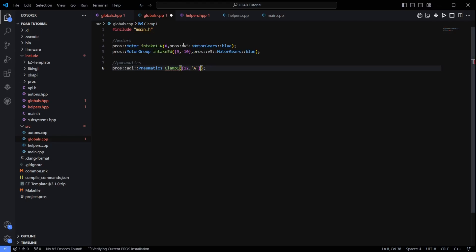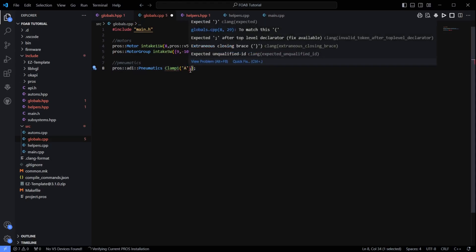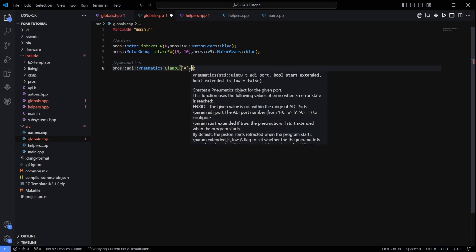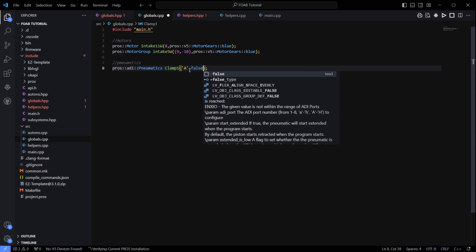But I am just going to assume that we are plugged directly into the brain for this, like that. Now the other thing we need to give it though is we need to tell it how the piston is starting when the robot is turned on. Default state is normally false, but I am just going to set it to false.